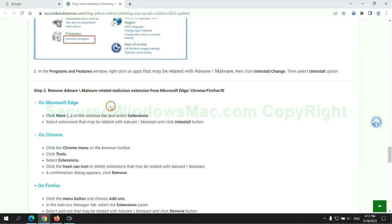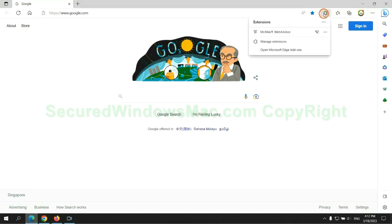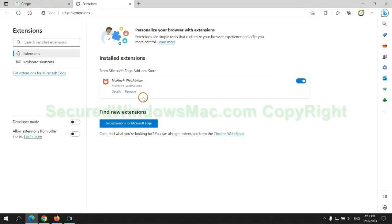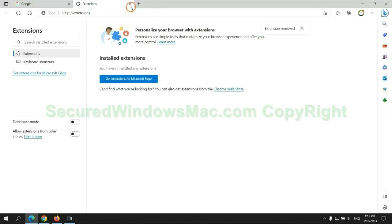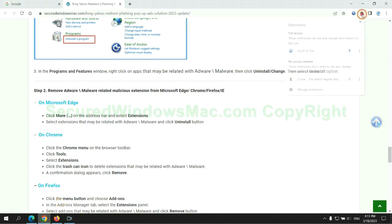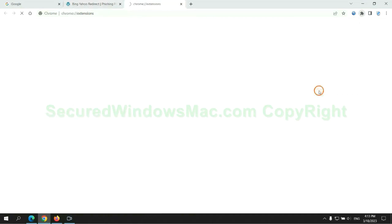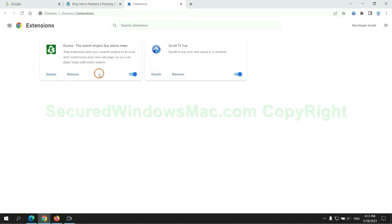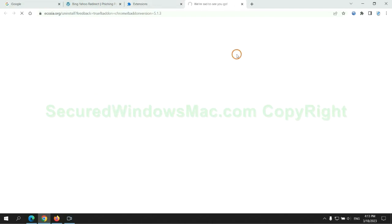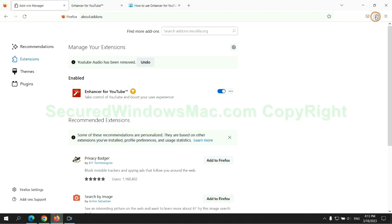In step 2, we need to remove malicious extensions on web browsers. First, remove the extension on the Edge browser. Then remove the extension on Chrome. And remove the extension on Firefox.